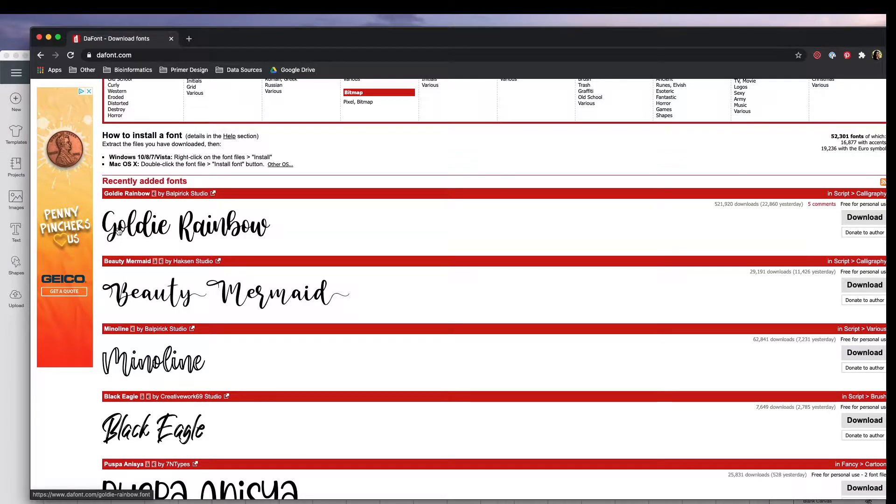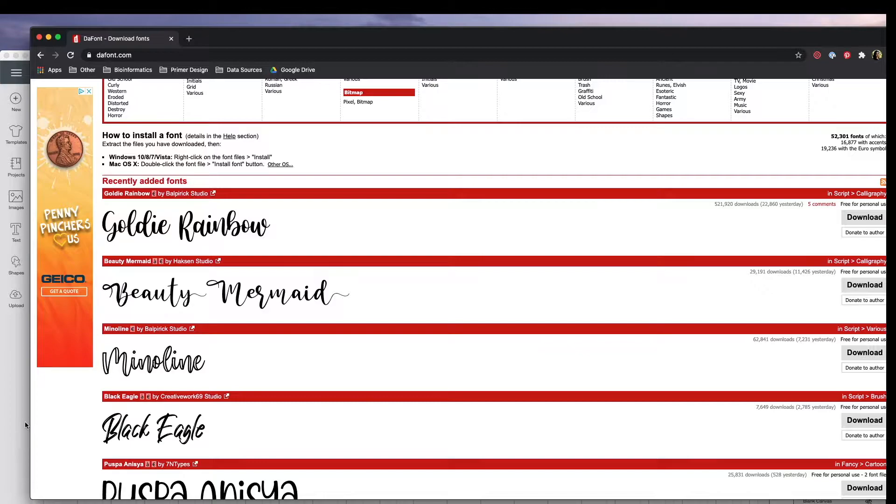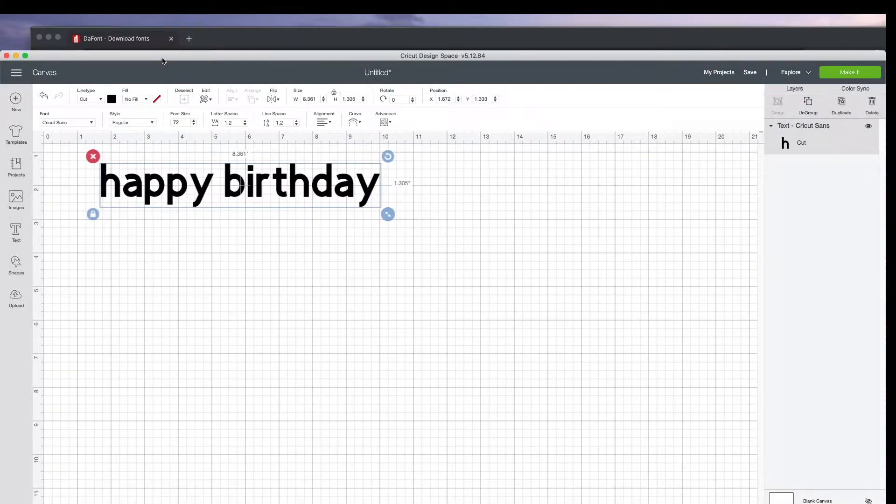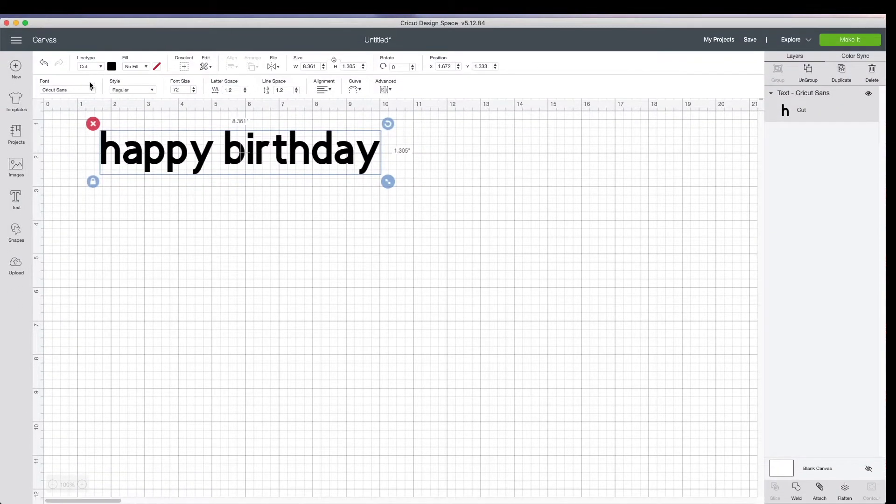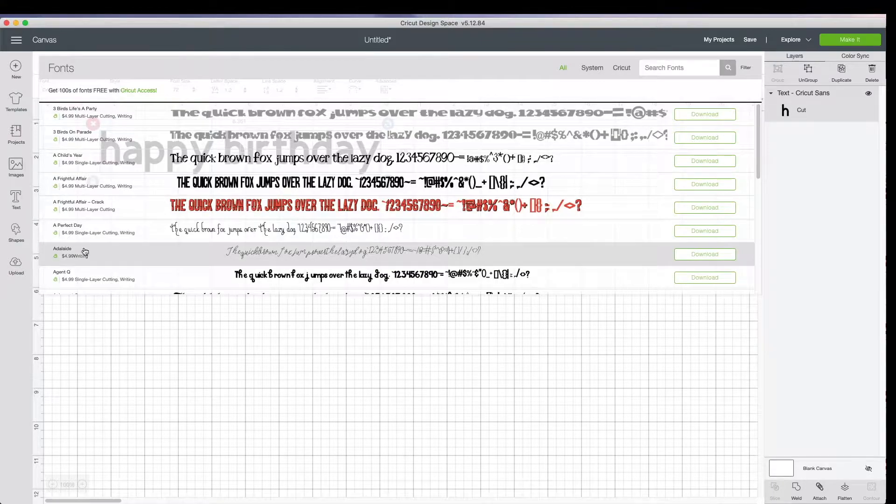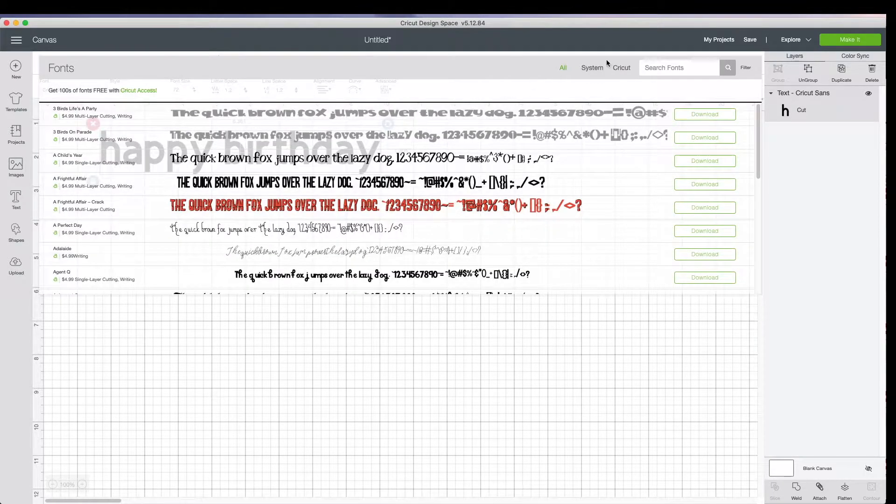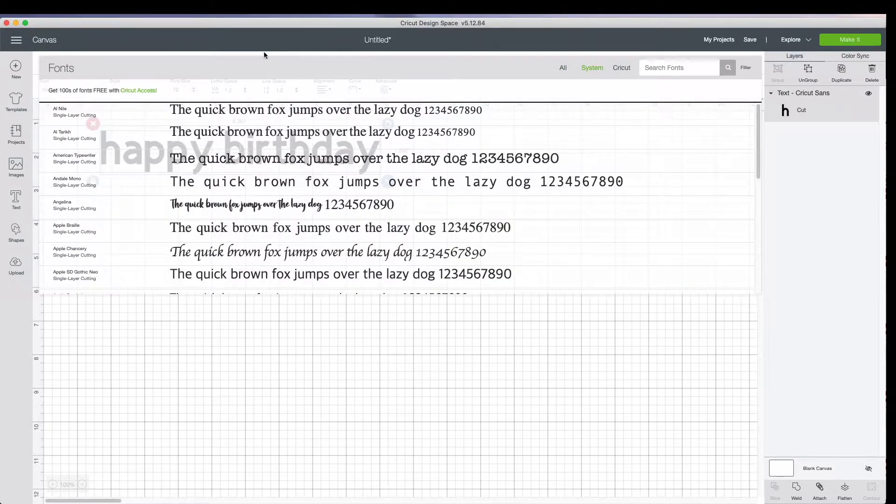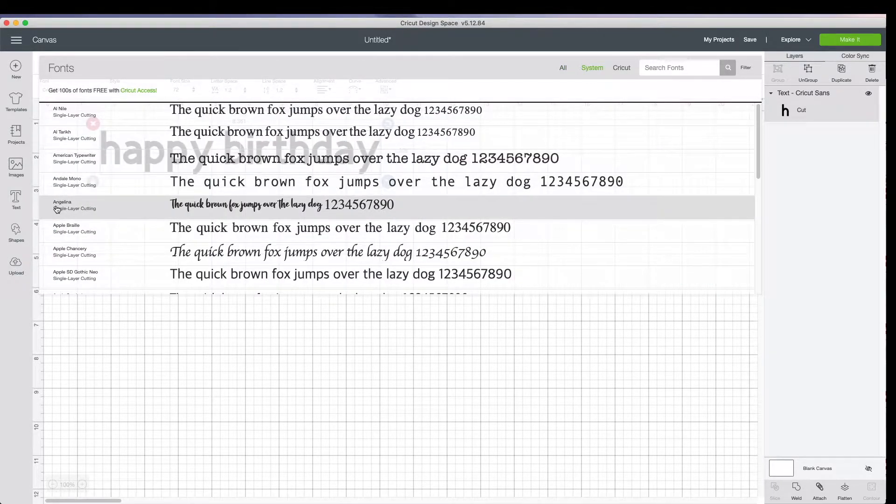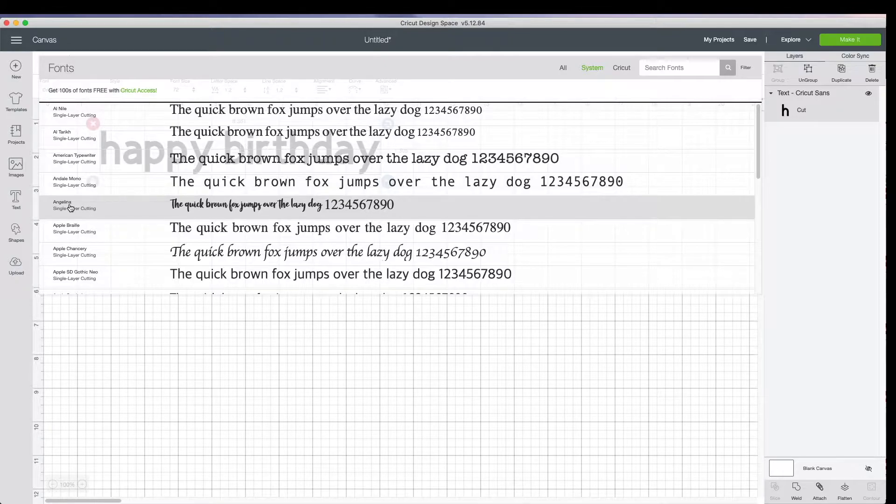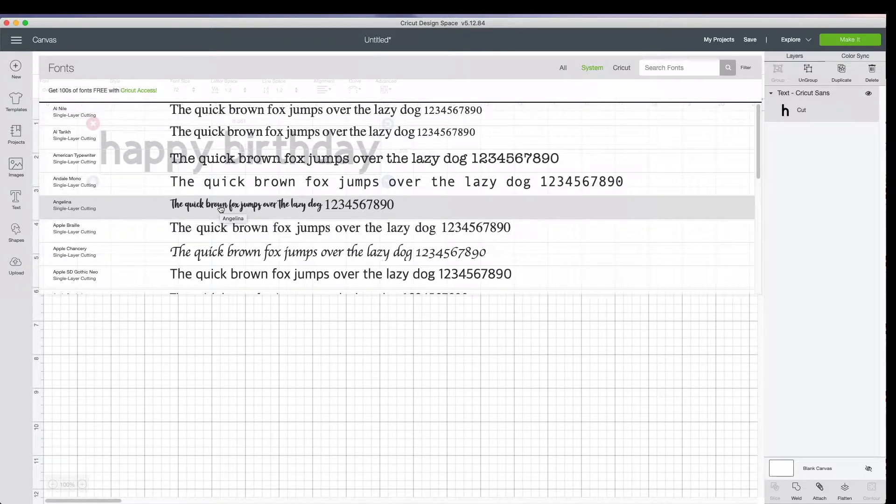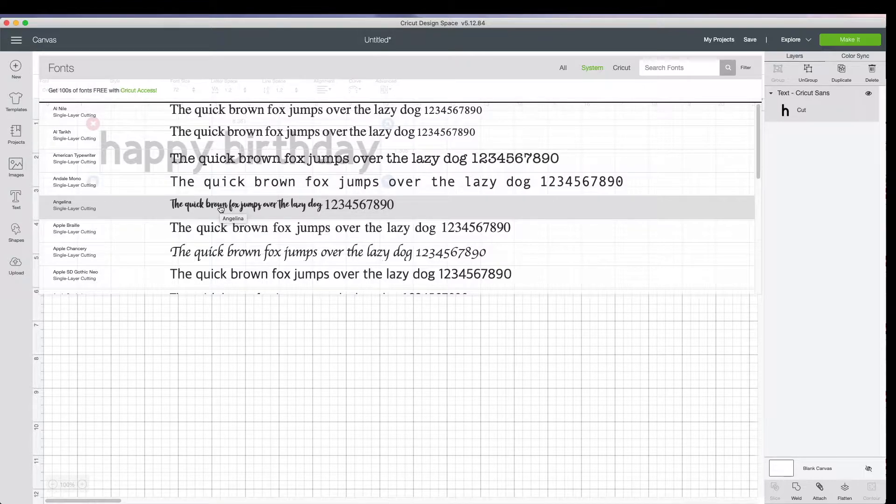I went ahead and downloaded a font so it's on my system. And so when you open up this font here, you go to system and the font that I'm going to use today is called Angelina. You can find it on DaFont. You download it, double click on it, and it'll automatically install into your font library if you use a Mac operating system.